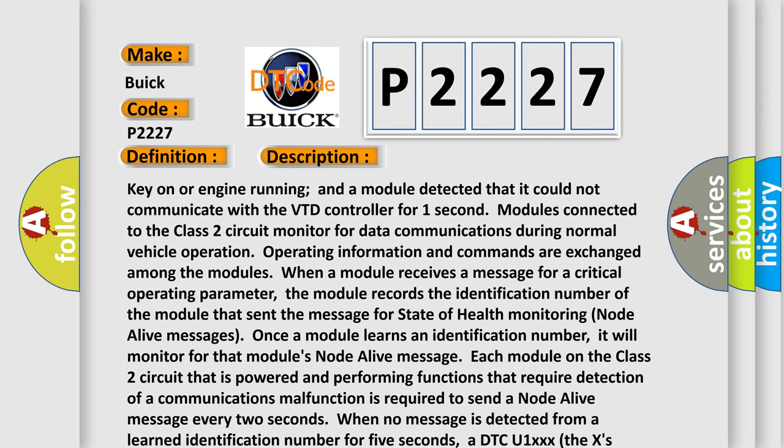Each module on the Class 2 circuit that is powered and performing functions that require detection of a communications malfunction is required to send a node alive message every two seconds. When no message is detected from a learned identification number for five seconds, a DTC U1xxx (the Xs identify the three-digit identification number) is set.